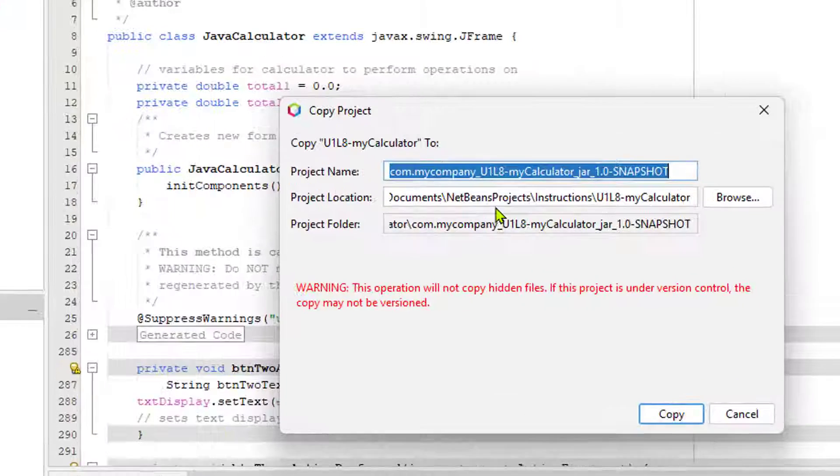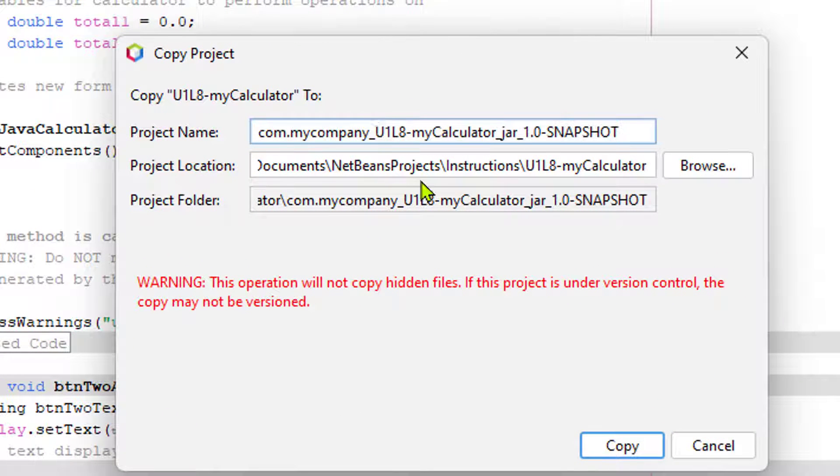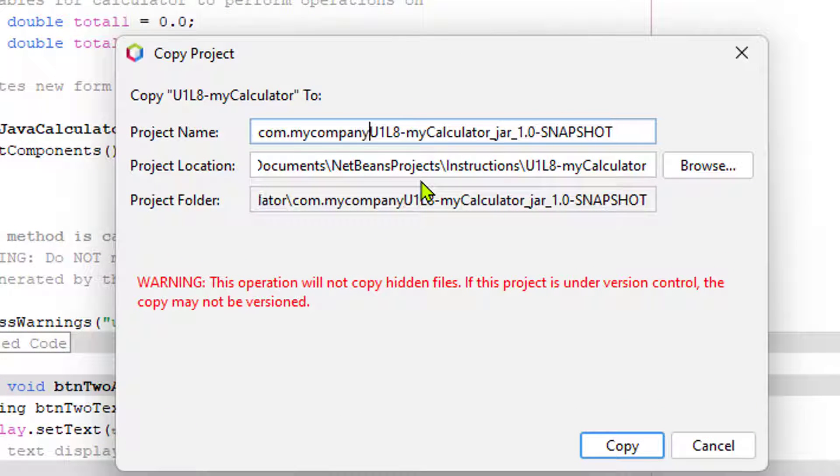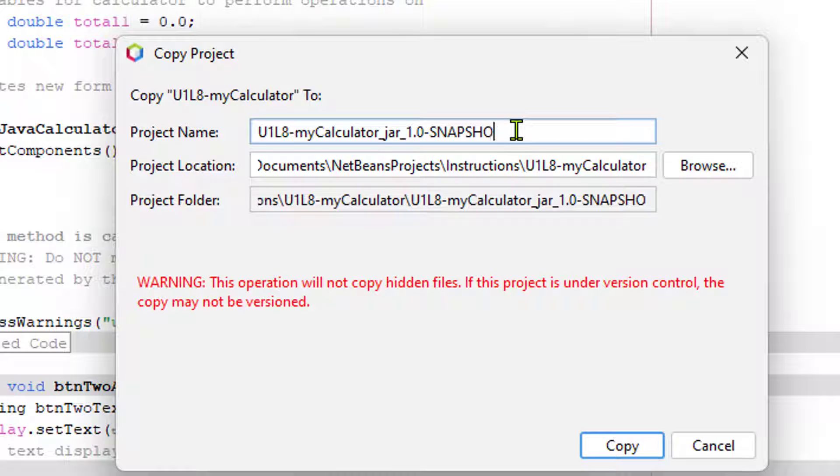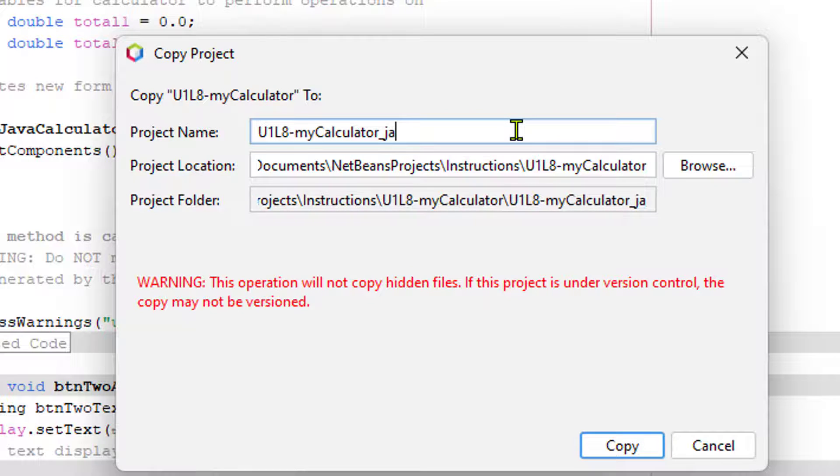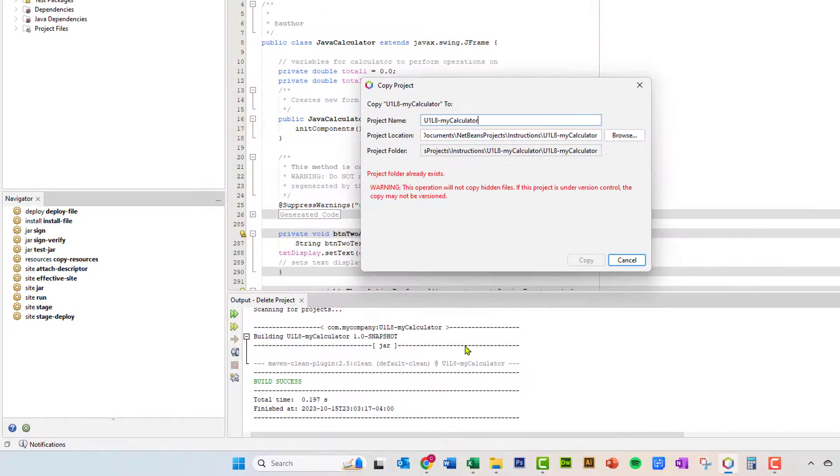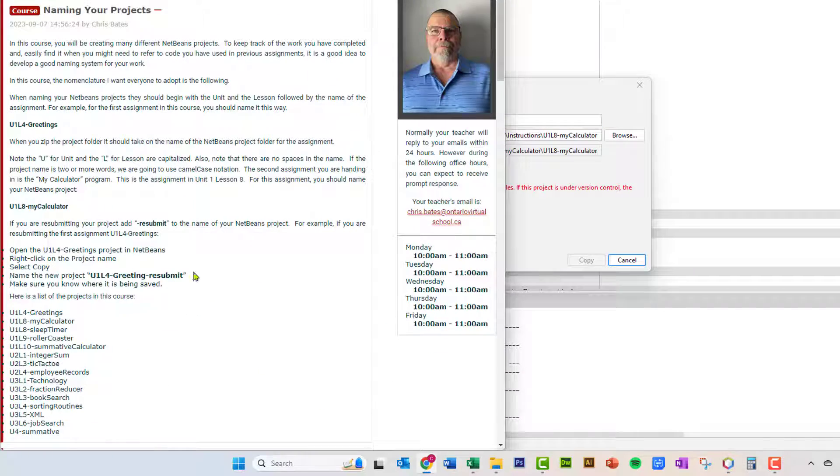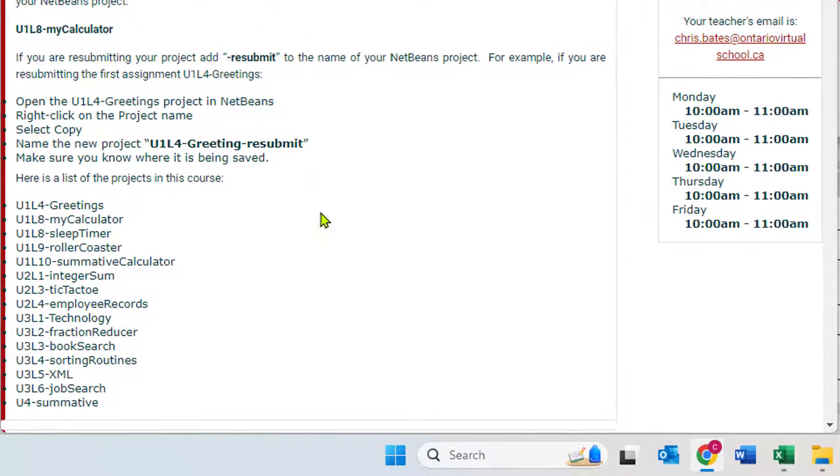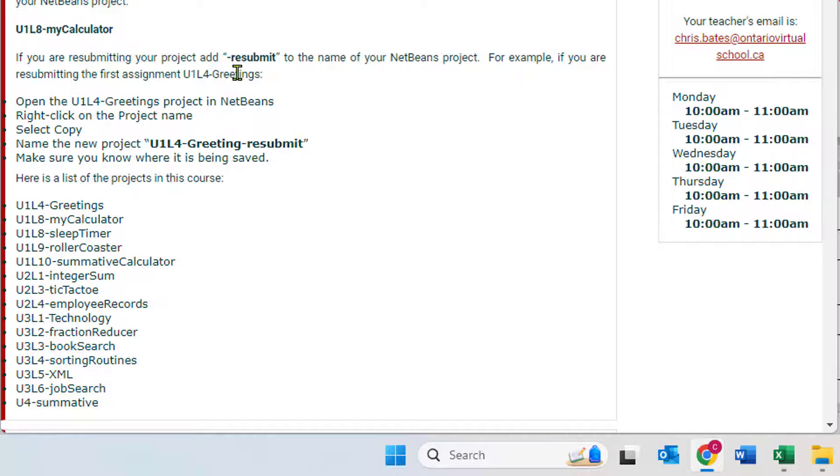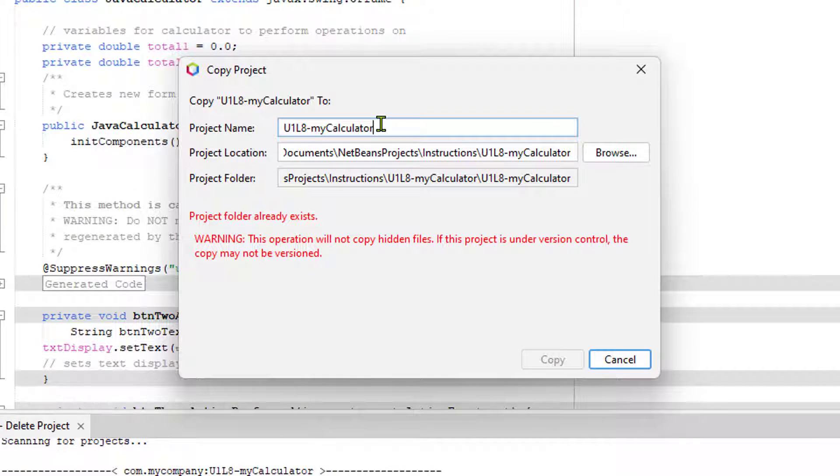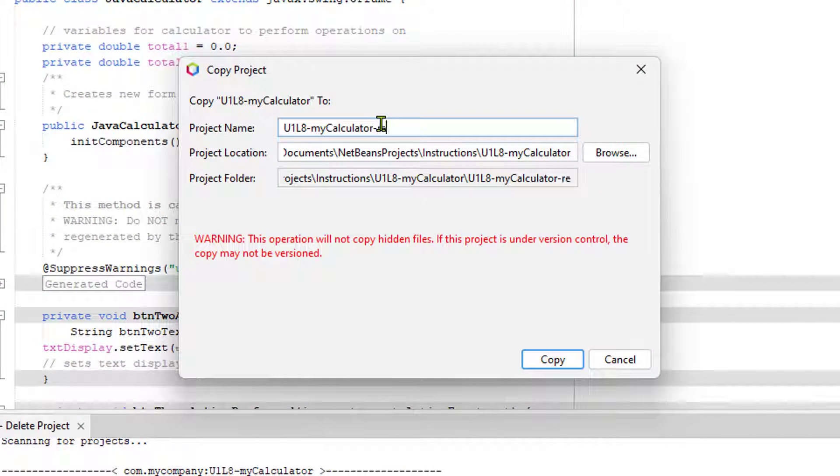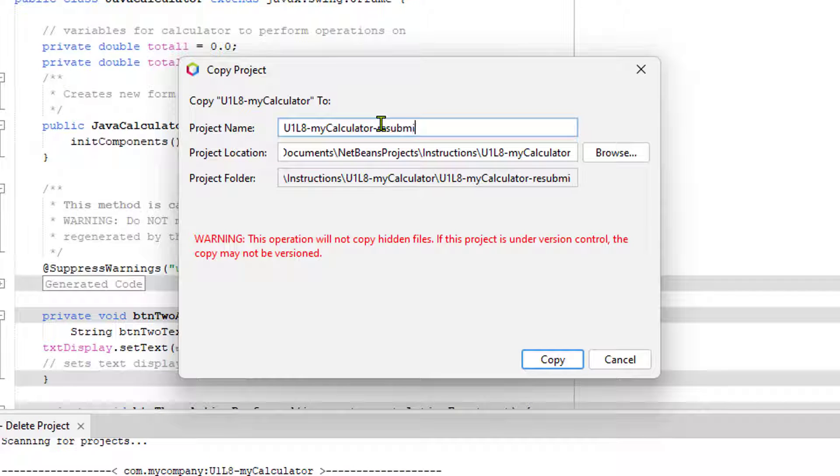Now, there's a bunch of things I have to clean up in here. What I'm going to do is I'm going to get rid of everything in this field except for the project name. And when it comes to resubmitting your work, if you take a look at the course's homepage under naming your projects, you'll see that everything's supposed to be named the same, but the only thing you're going to do is add dash resubmit to it. So I'm going to do that. So right here, I'm just going to go dash resubmit. That looks good.